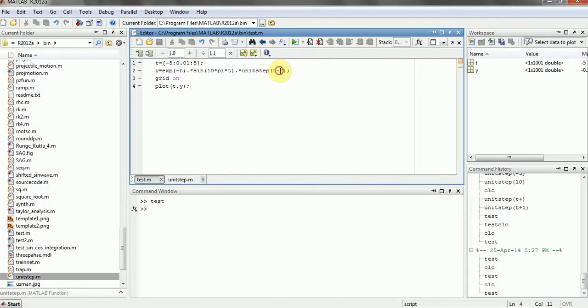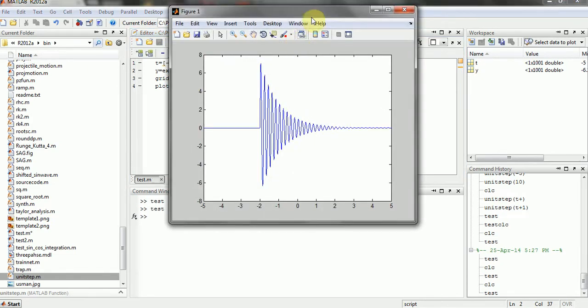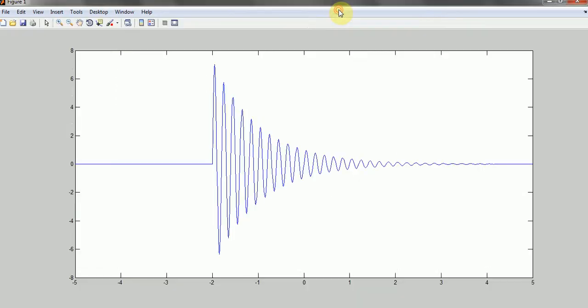So let's just change it to plus to now all function will start from negative 2. So as you can see over here on the negative 2 all function is getting started.